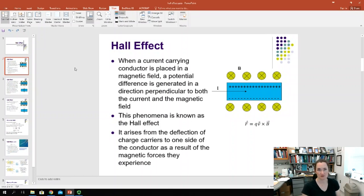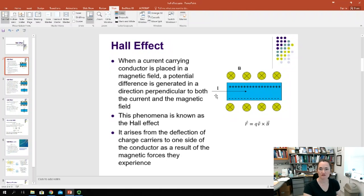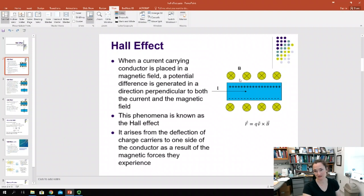This voltage comes because when you have your current — in this picture, we have our current-carrying conductor in blue, and we have a current flowing to the right through our current-carrying conductor. The magnetic field is indicated by green circles with X's, so this magnetic field is going into your screen.